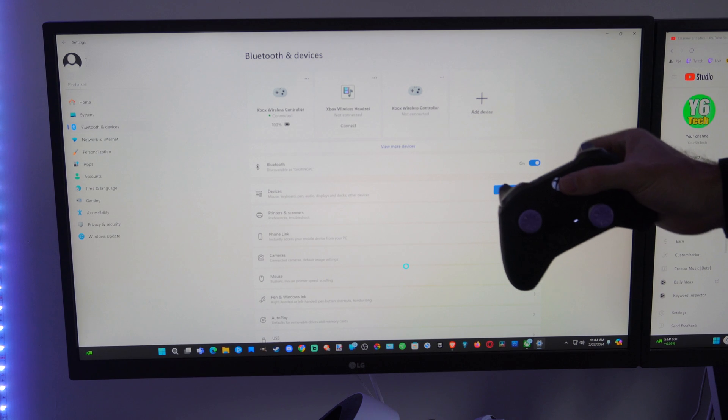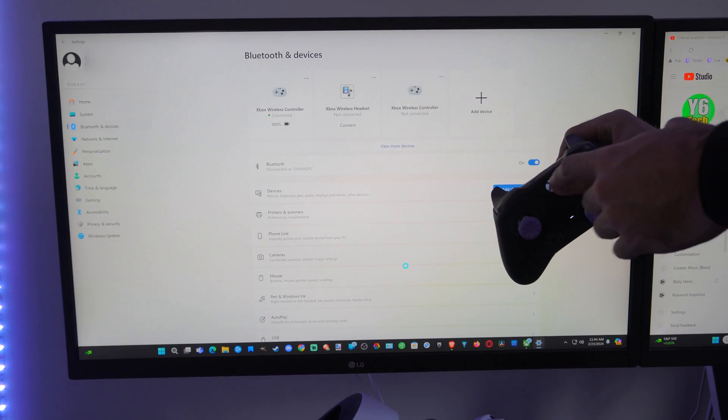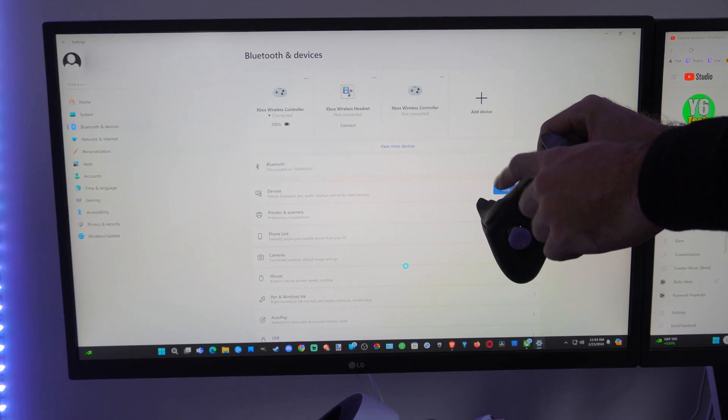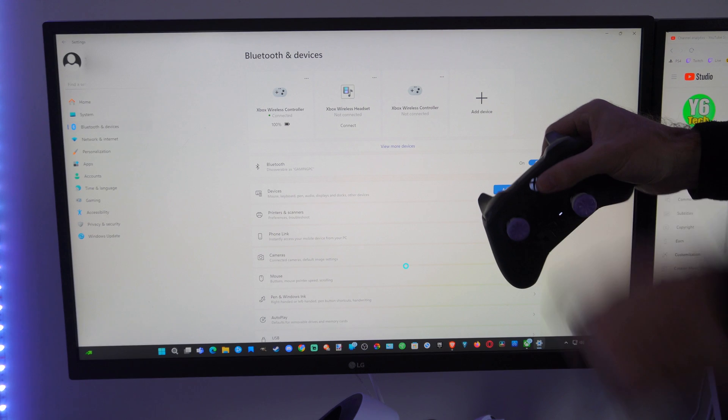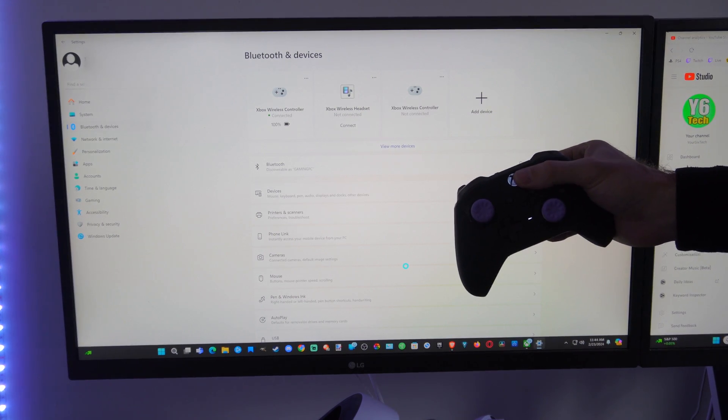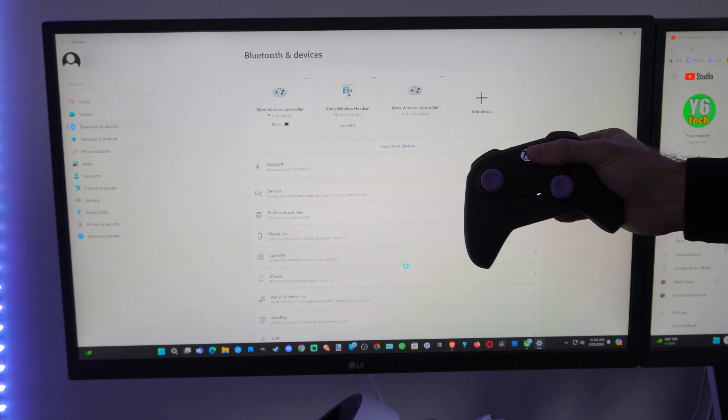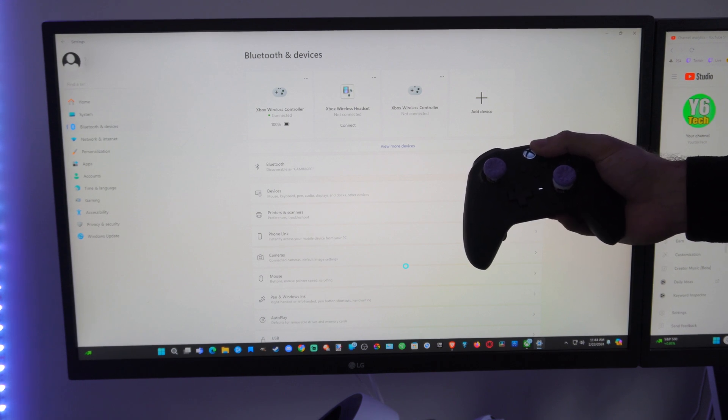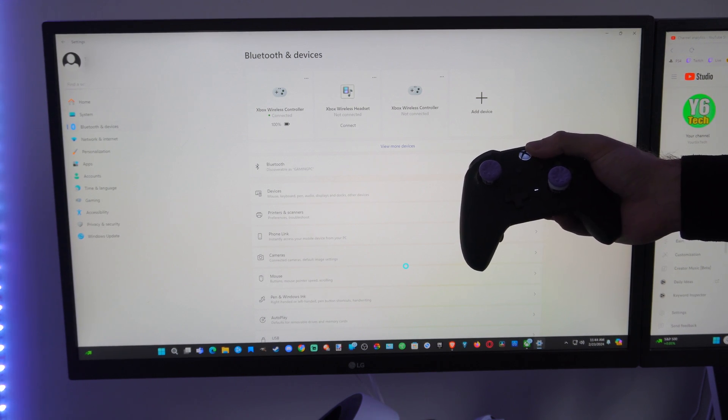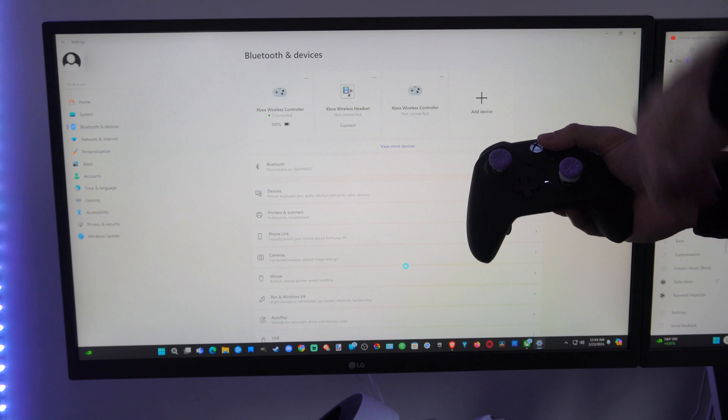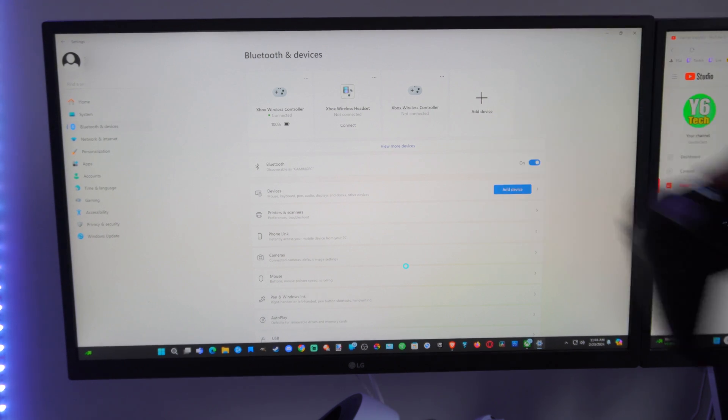Now if it's not connecting or not showing up under that list, try holding down the sync button right here for at least 15 seconds. That will cause your controller to reset, and then you can reconnect and repair it to a new device. The controller will turn off and vibrate, and that's how you know it's reset.